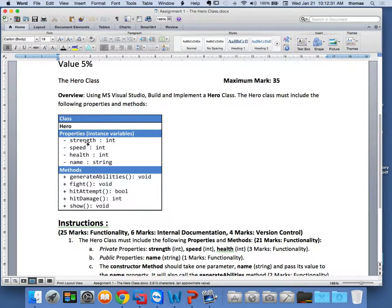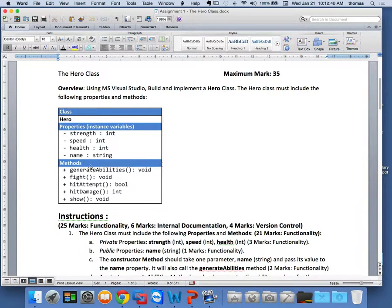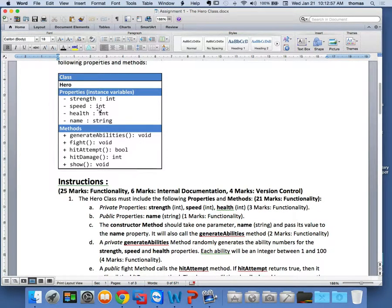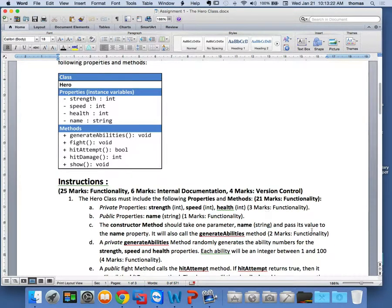I'm asking you to create a Hero class. What are the properties? Strength, speed, health — all integers — and name, which is a string. I've also defined four or five methods. My private properties are strength, speed, and health — if you define them, you get three marks. My public property is name — you get one mark. The constructor method should take only one parameter, name as a string, and pass its value to the name property using the 'this' keyword. It would also call the generateAbilities method — that's two marks for the constructor.